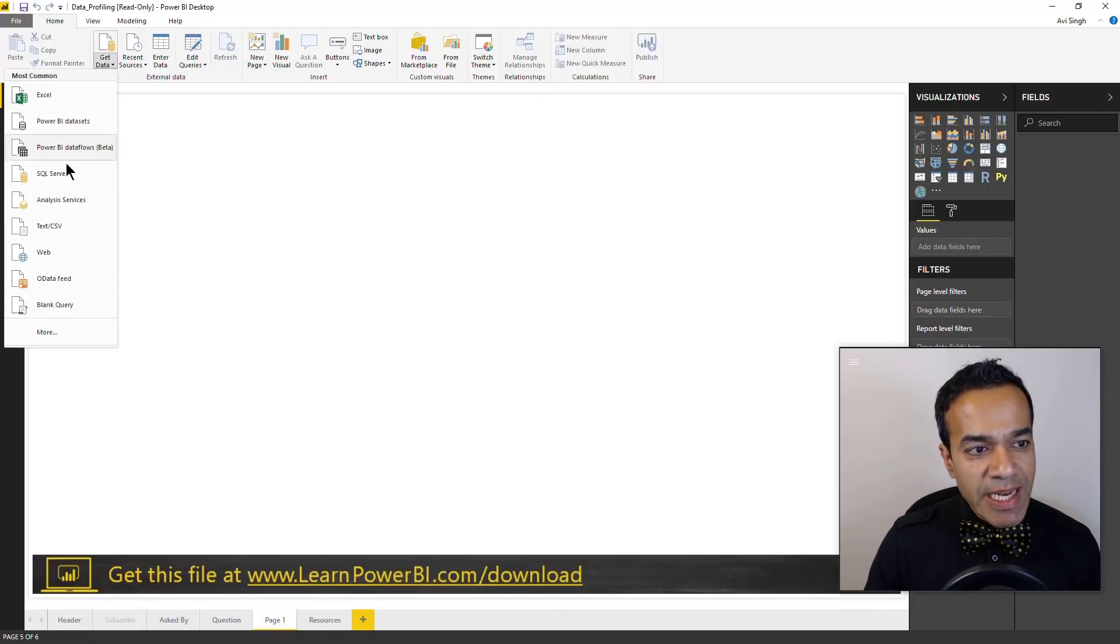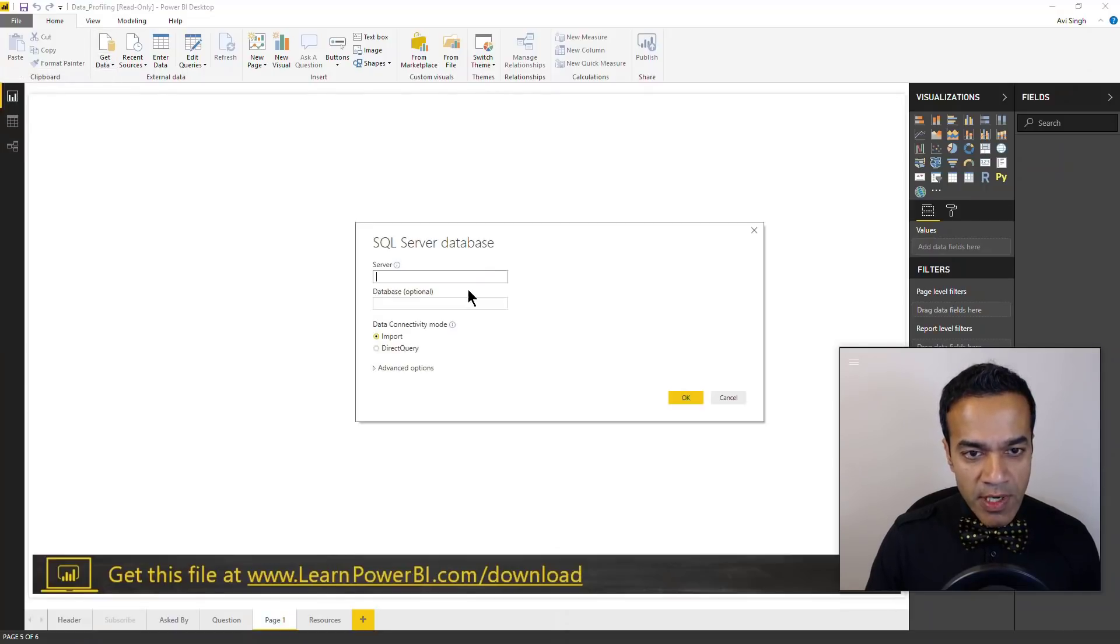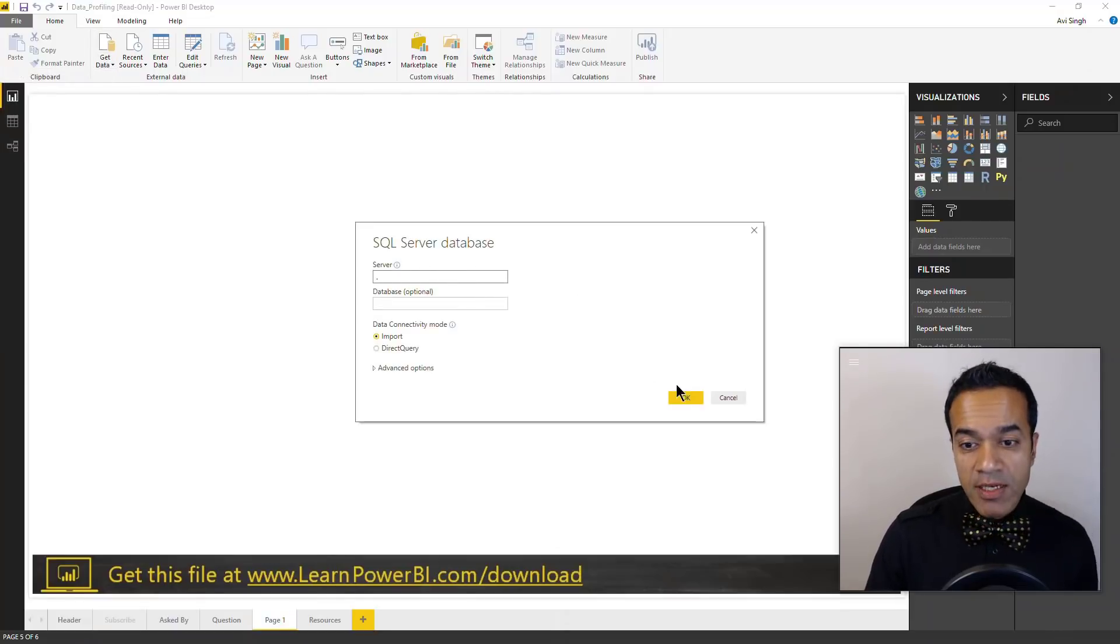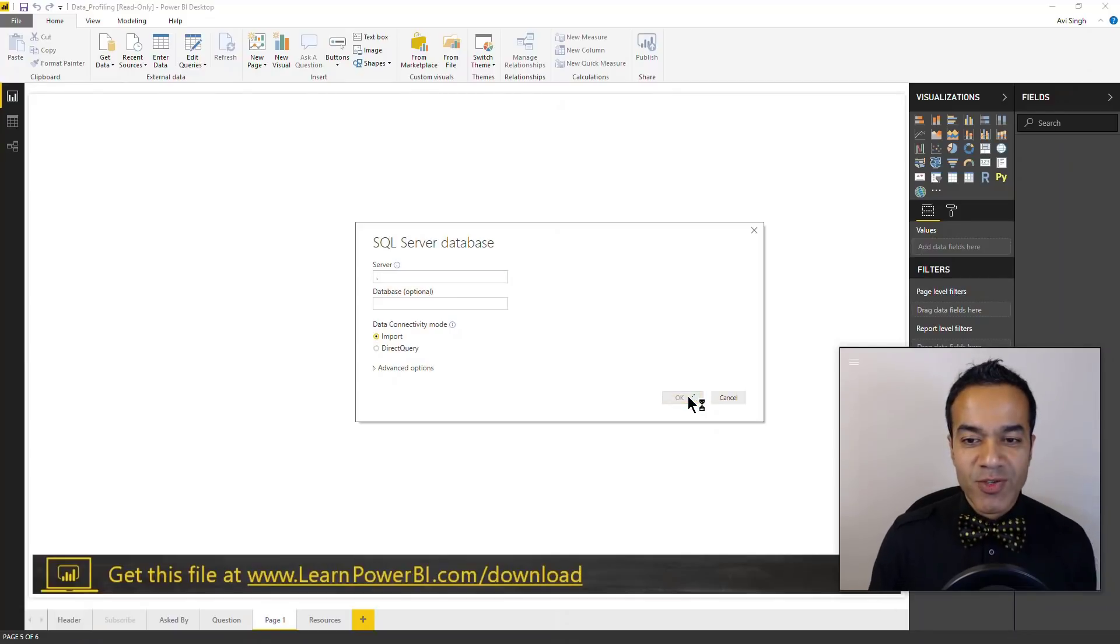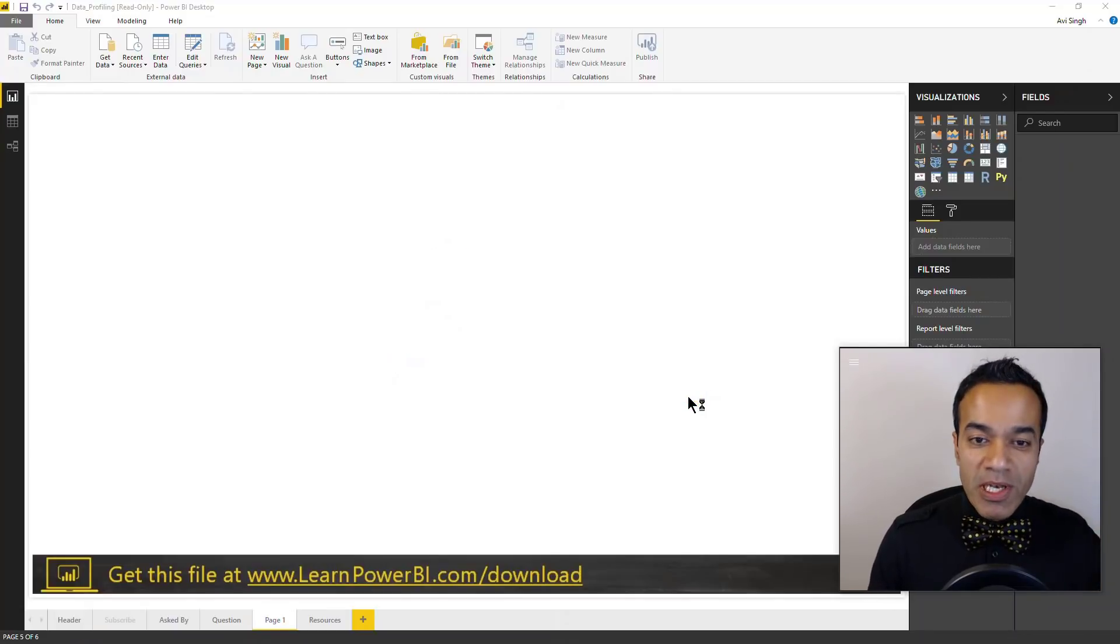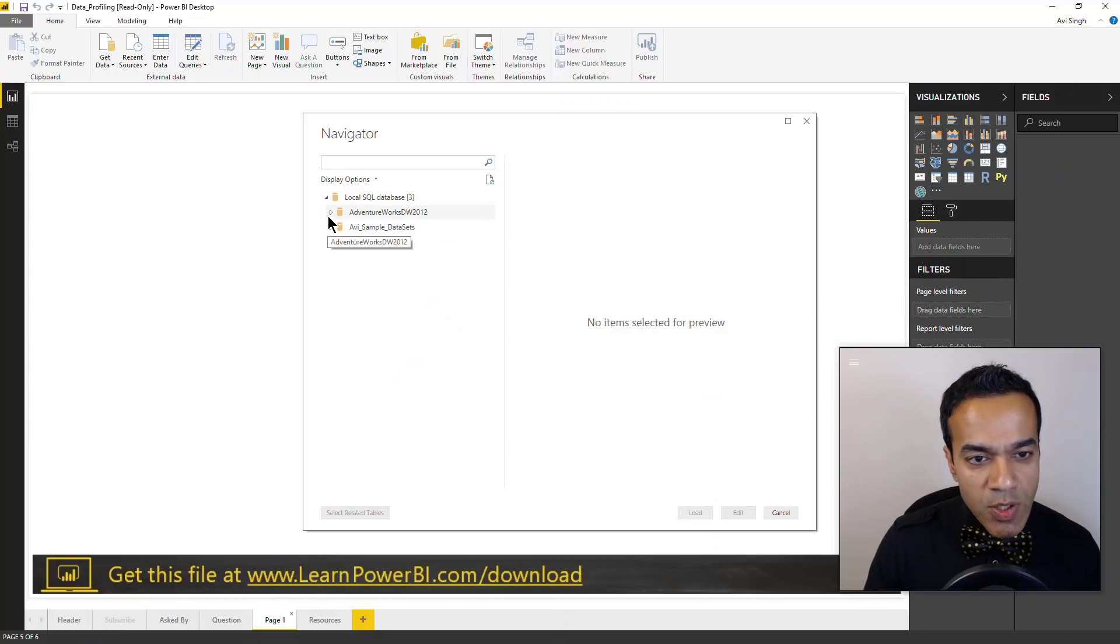So here I'm going to connect to a SQL server dataset, and I'm going to pretend I don't know it. Well it's AdventureWorks so I do, but let's say this is a brand new dataset and I have no idea about it.